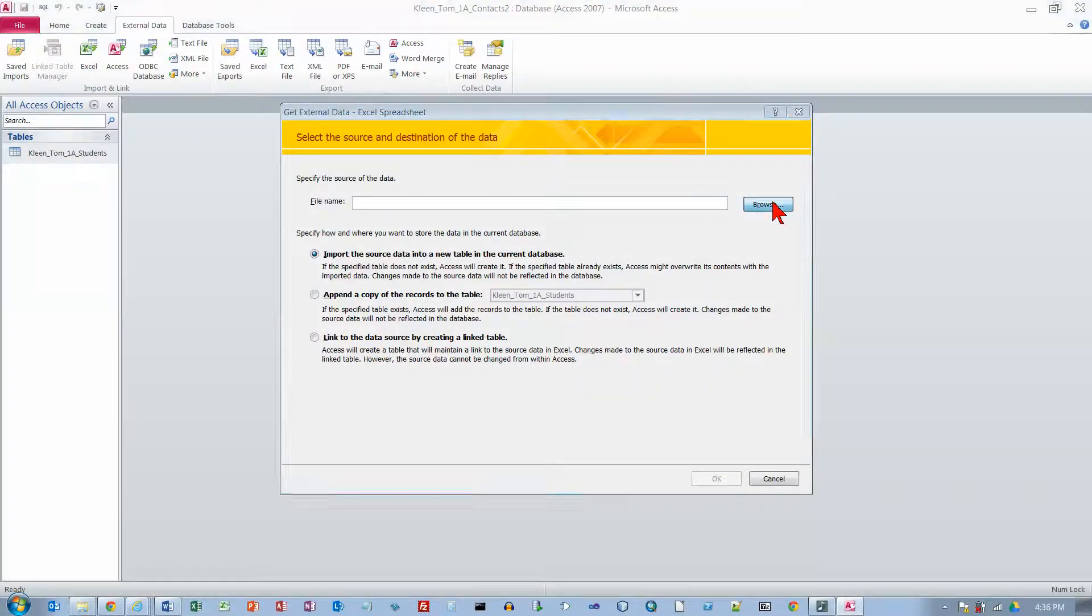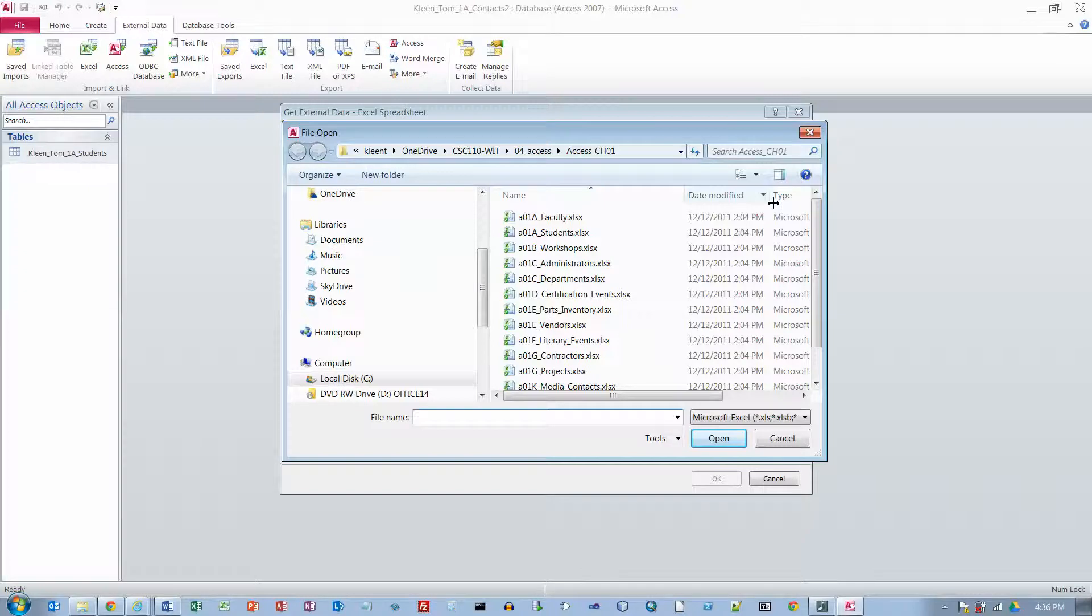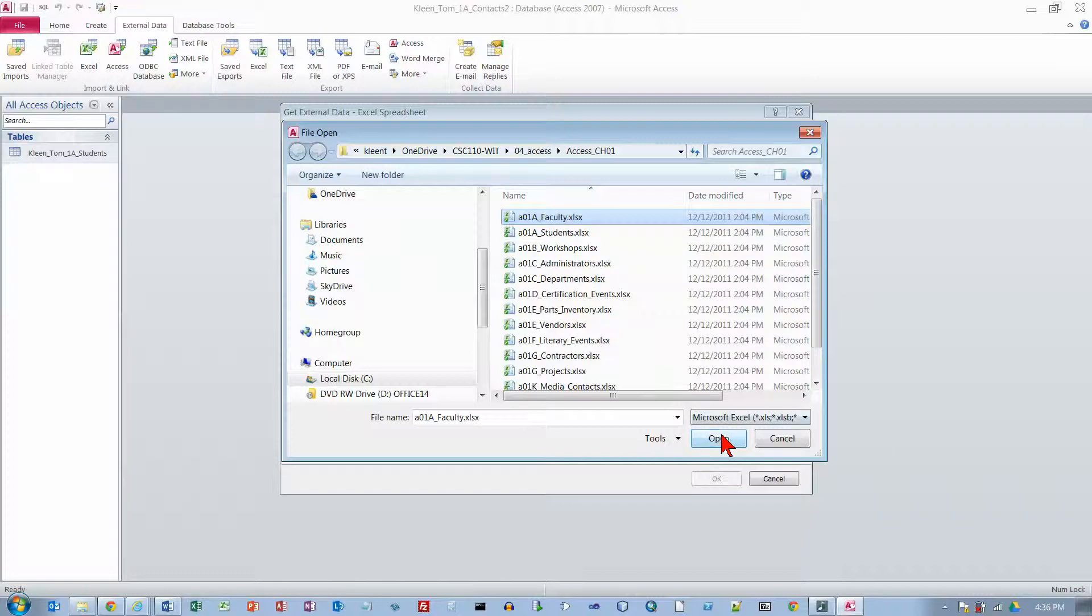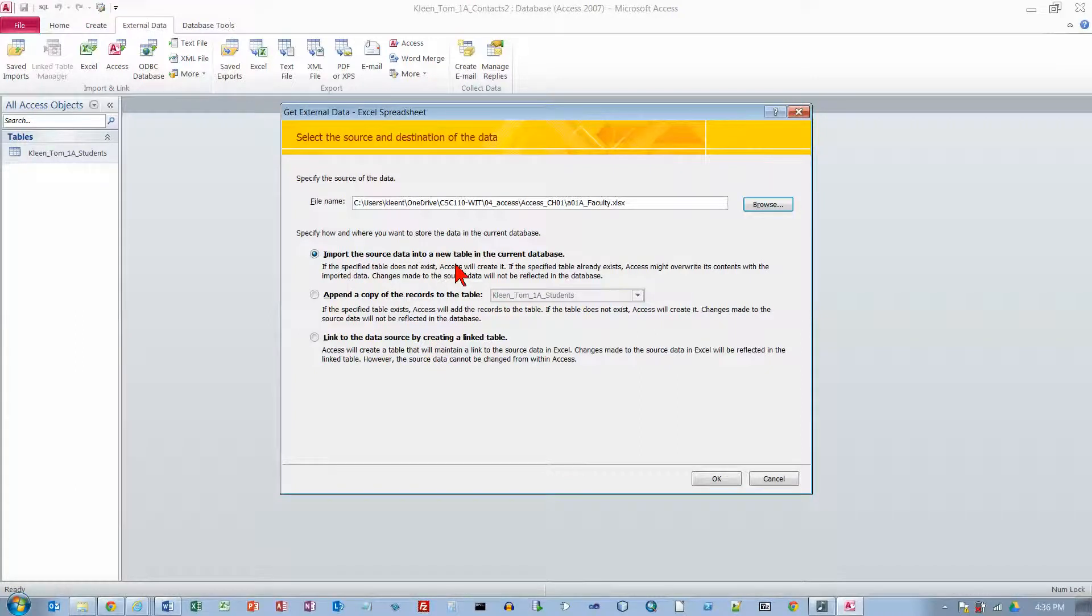And we are going to browse. And this time the one that we want is 01A Faculty. Go ahead and click on Open. And what we are going to do this time is we are going to import it into a new table. Each table should describe one thing. We have one table for students. We are going to have a different table for faculty.